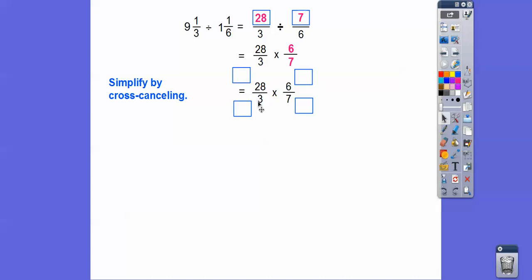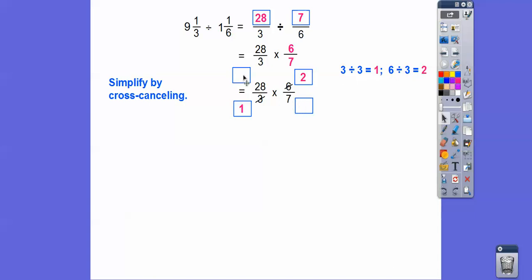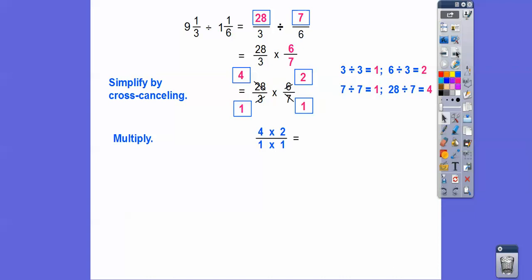3 goes into 3 once, so we'll put a 1 right here, and 3 goes into 6 twice — so we'll put a 2 right there. So 3 goes into 3 once and into 6 twice. 7 goes into 7 once, and 7 goes into 28 four times. So we'll put that right up there. Now we'll go ahead and multiply: 4 times 2 is 8, 1 times 1 is 1, so we get 8.